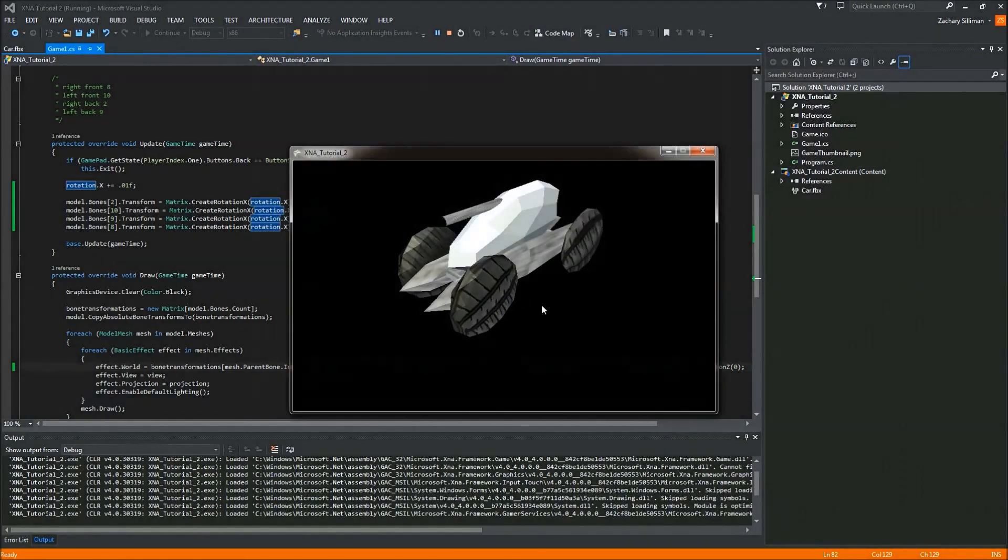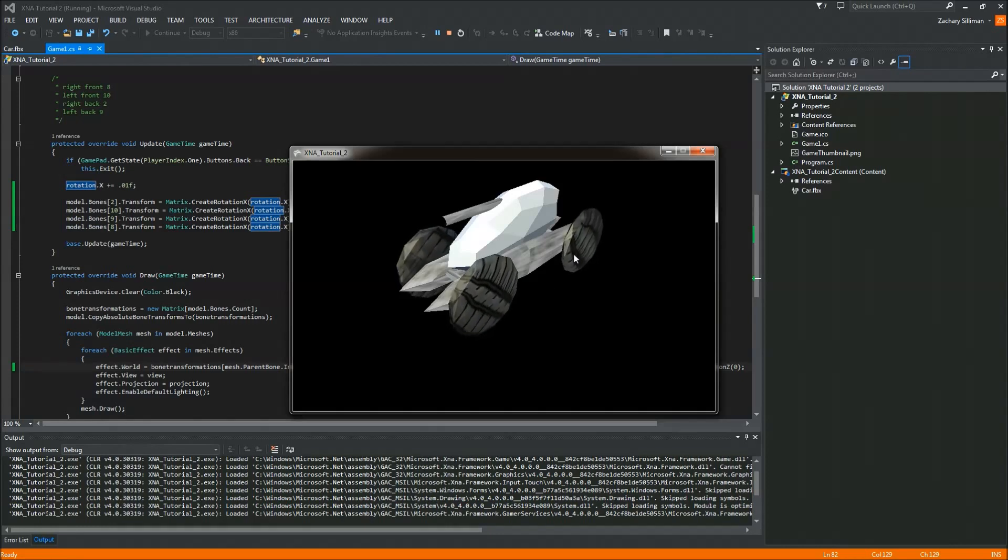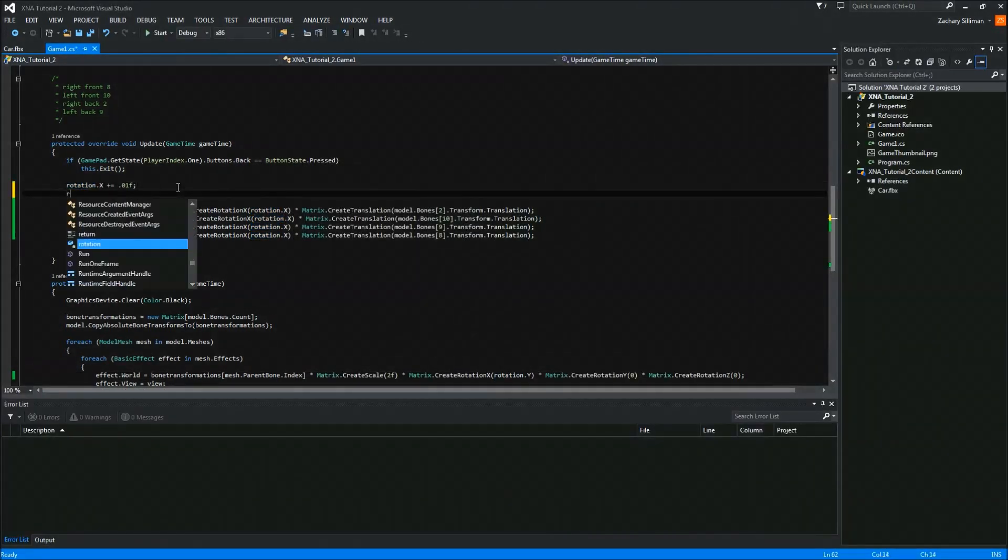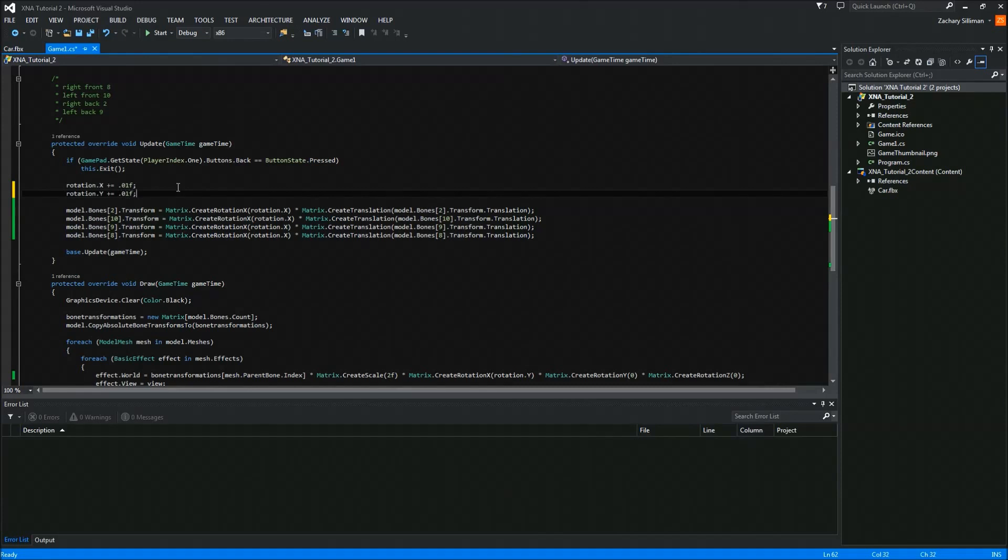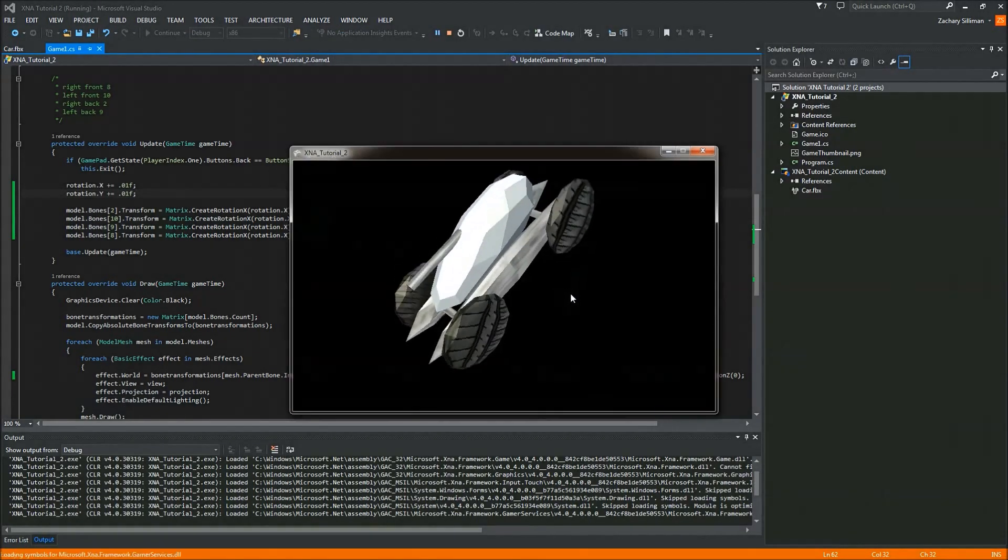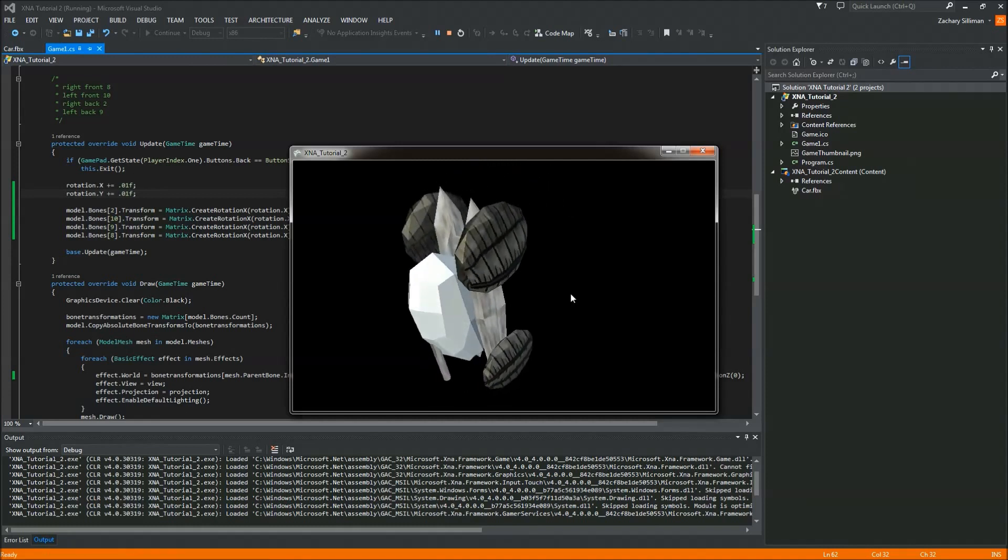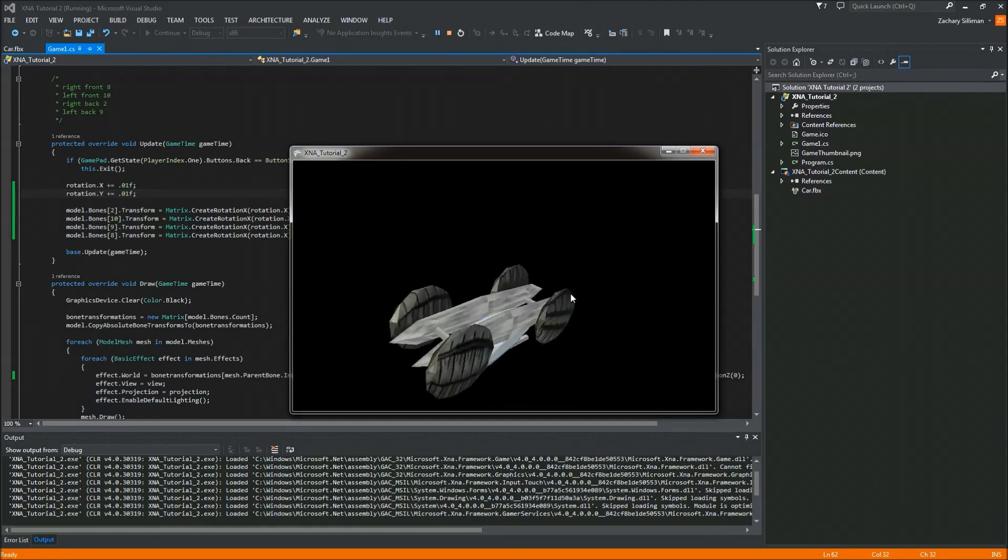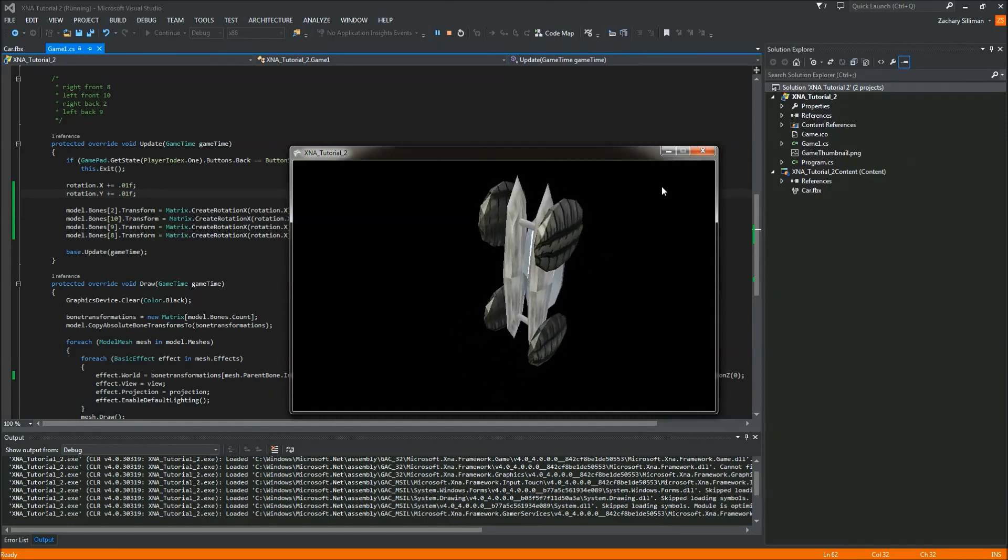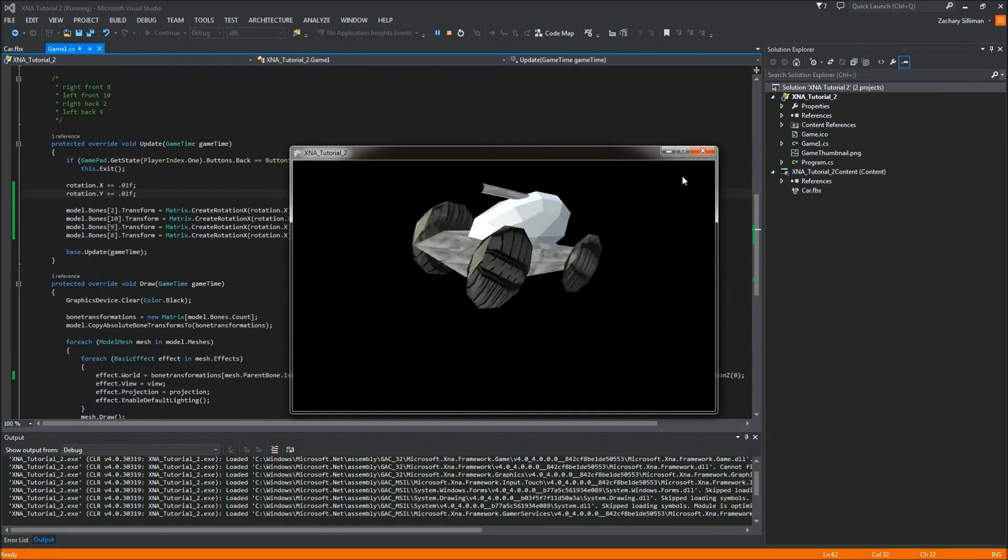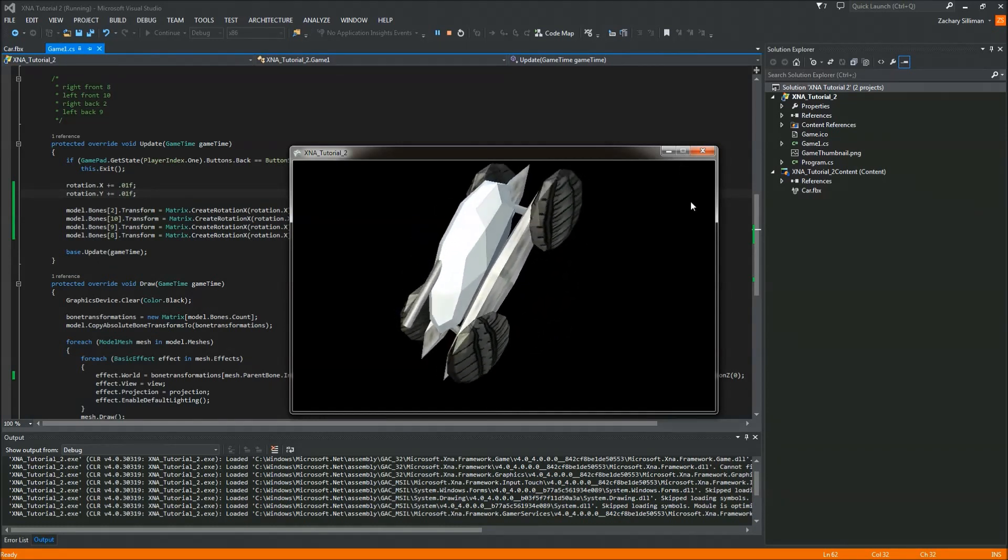Then we can have our thing rotate simultaneously. Now we can see that this is working quite nicely. Our wheels are rotating, and that's pretty cool. Front flips. I guess that concludes this tutorial.